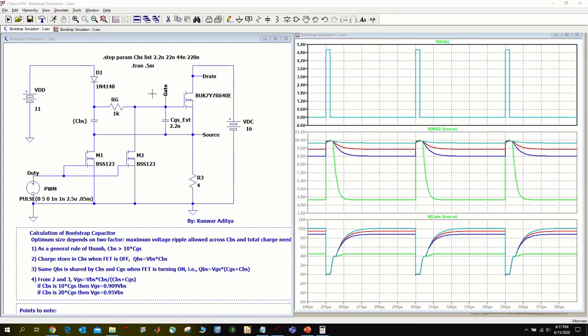Hello everyone, my name is Kumar Aditya and in this video I am going to talk about bootstrap based gate driver circuit.